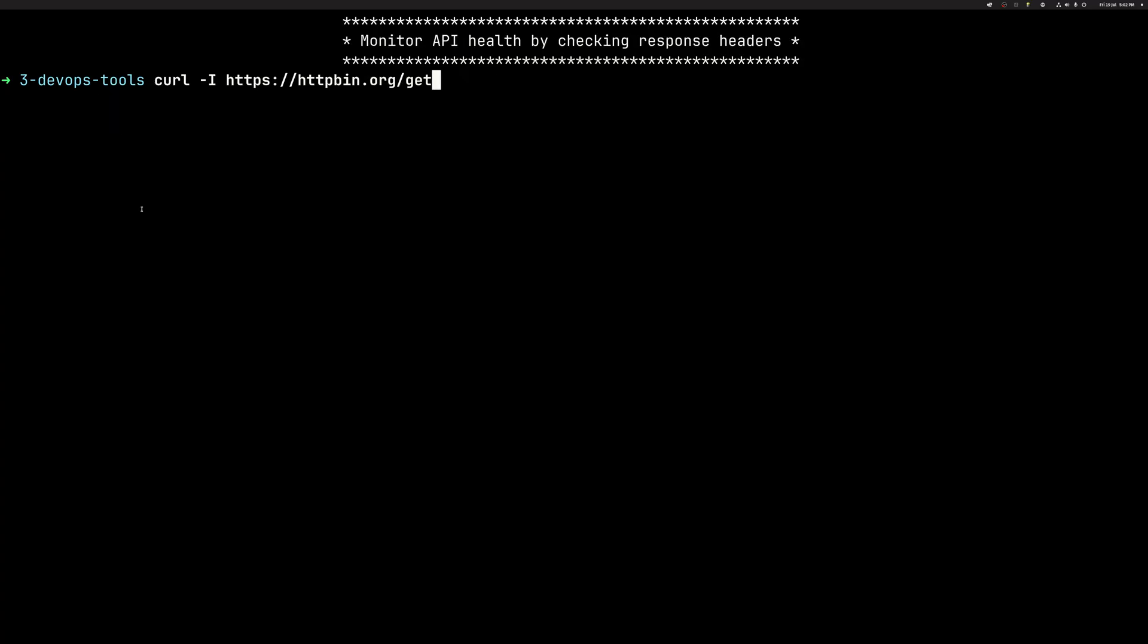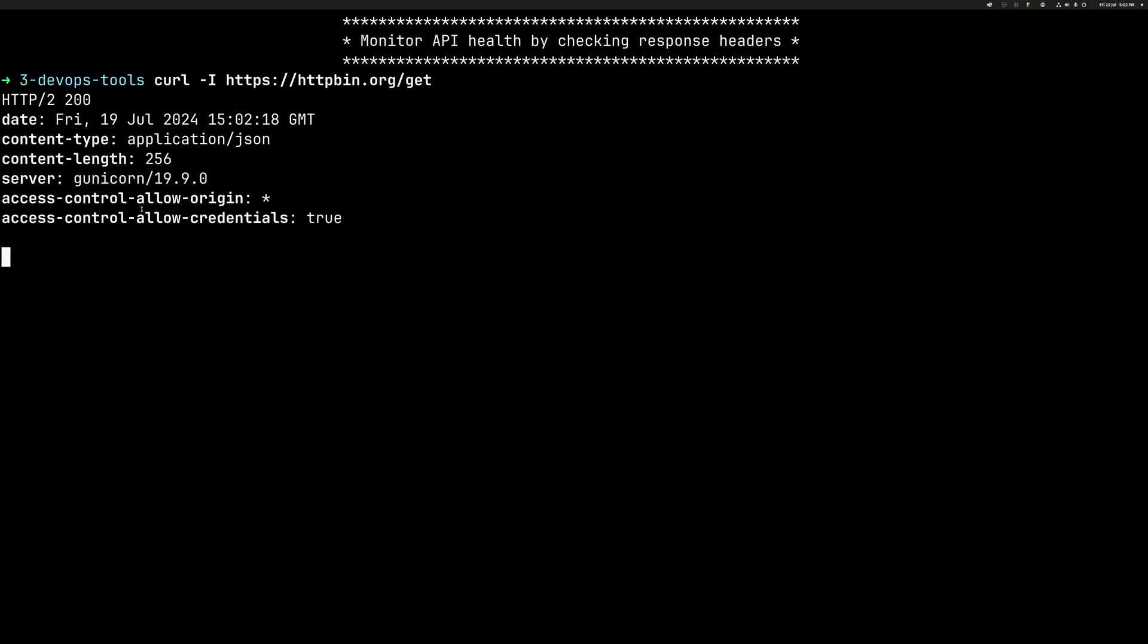We can output all the headers. So curl dash I will output the HTTP type. So here we are using HTTP 2 with HTTP code 200, which is okay from the get HTTP verb. And then we have various headers we can evaluate. Whether we are testing our service or using the other one, it's a good way to check if everything is fine.